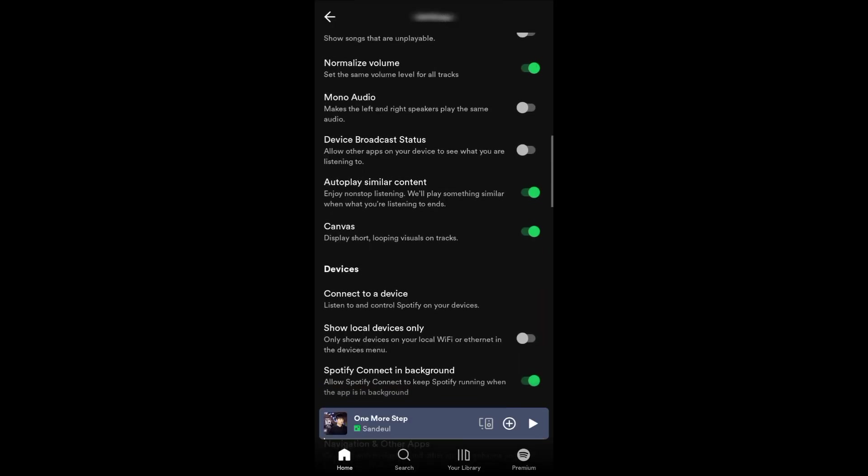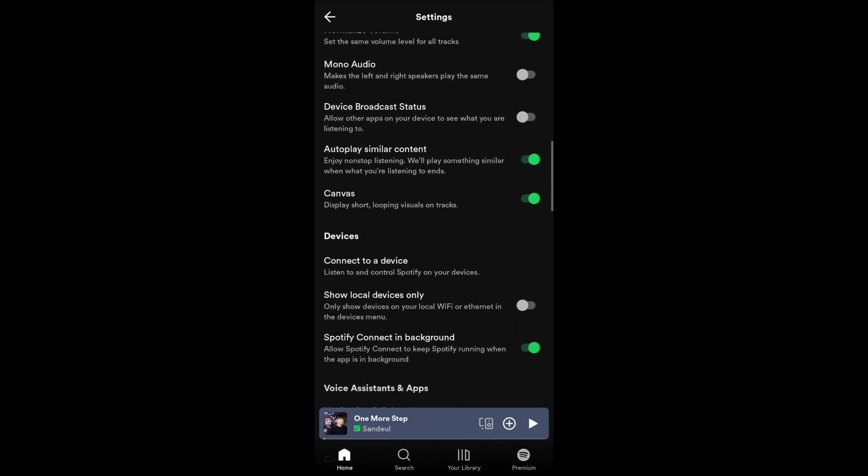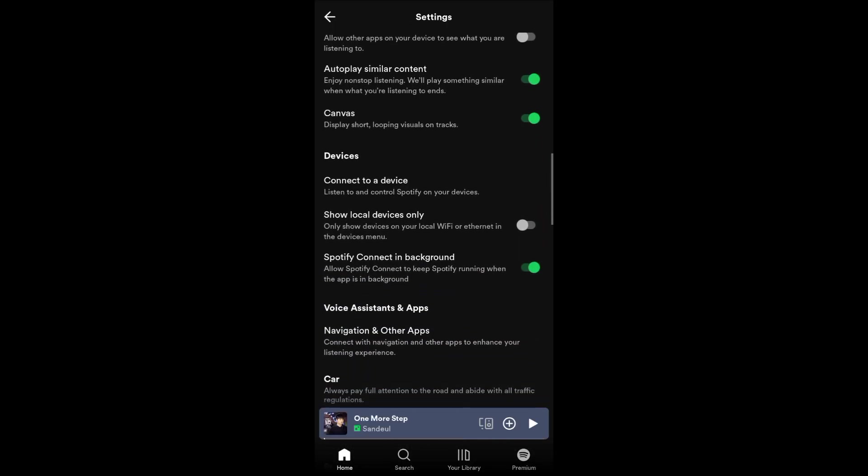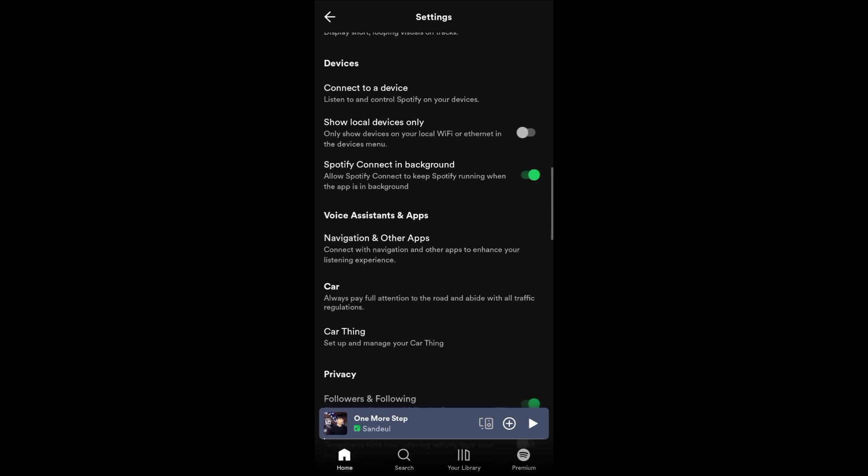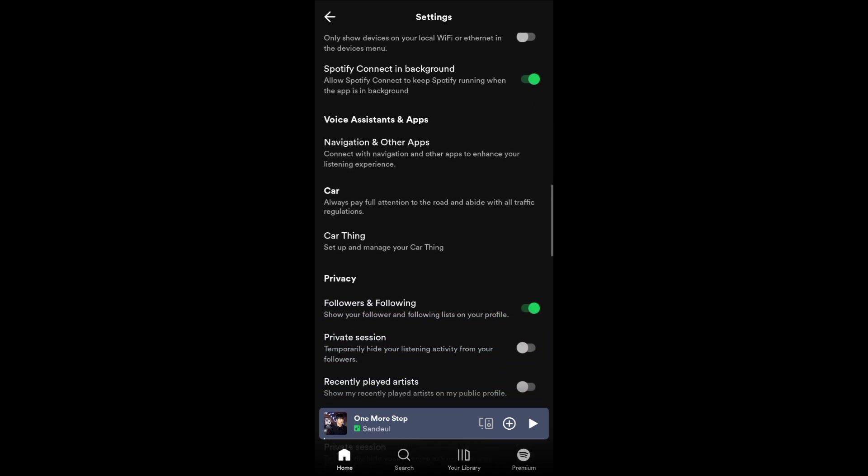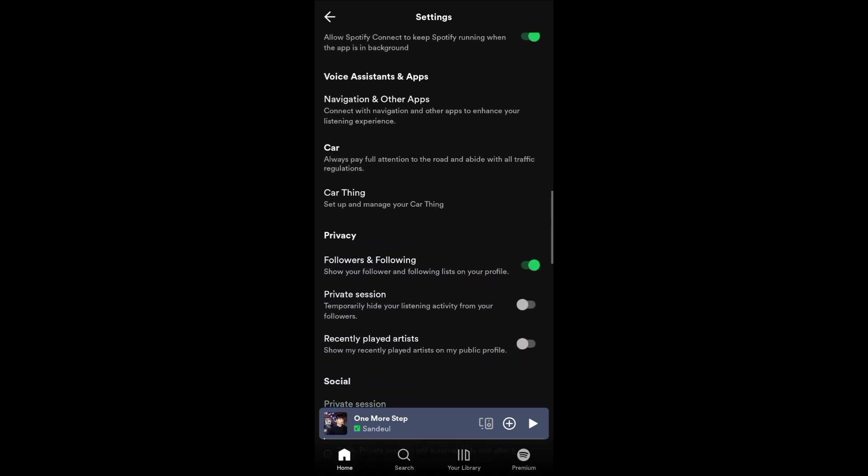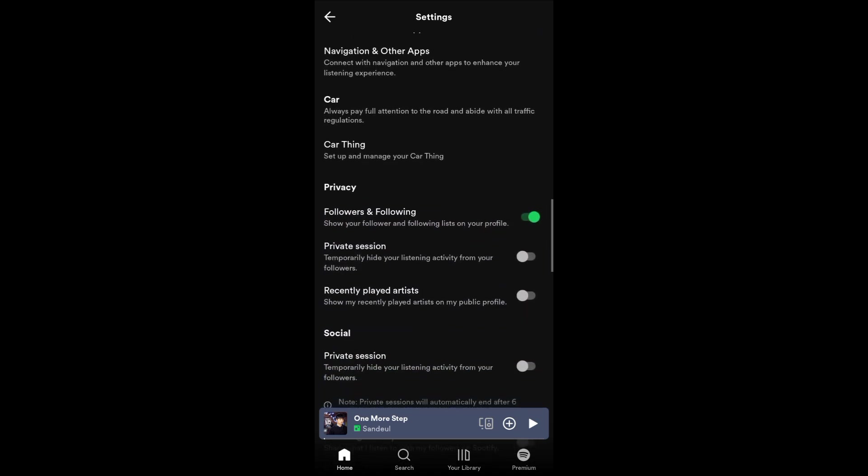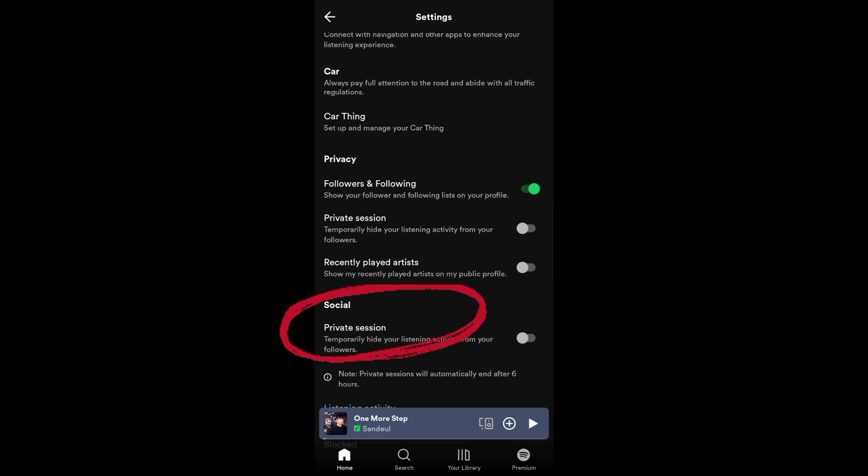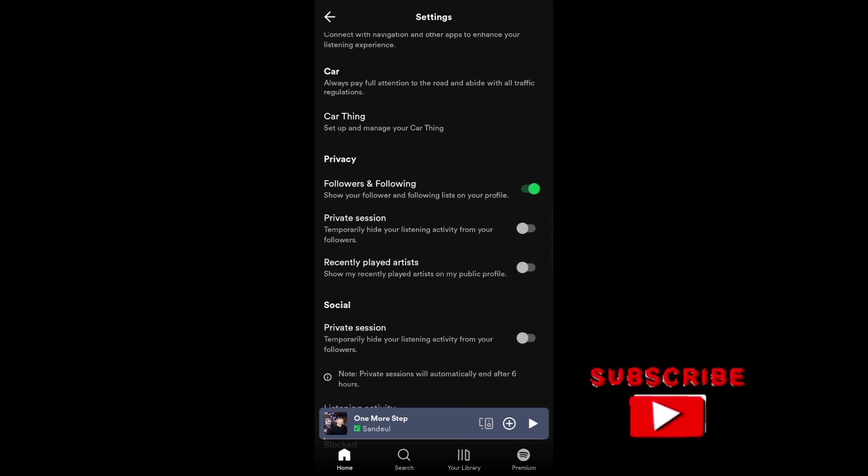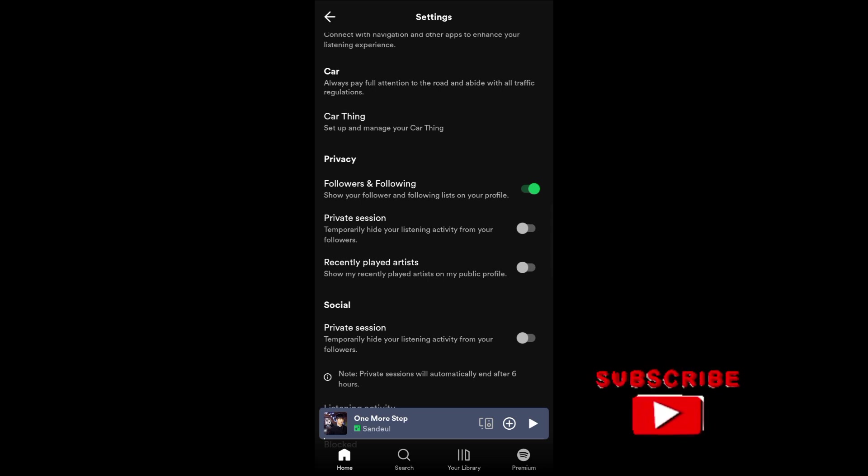To do that, go to your Settings and Privacy, and then scroll down until you see this option called Private Session. Just turn on or enable this button to temporarily hide your playlist from your followers.